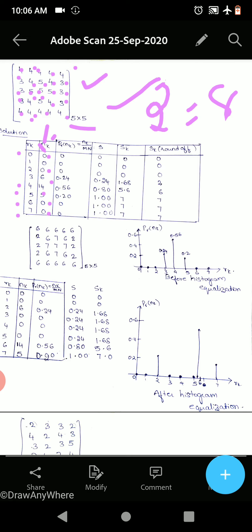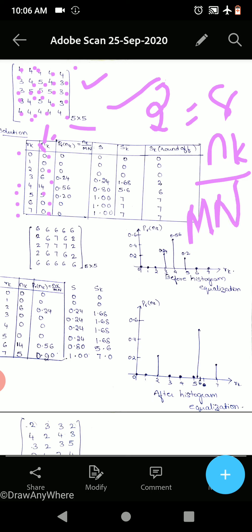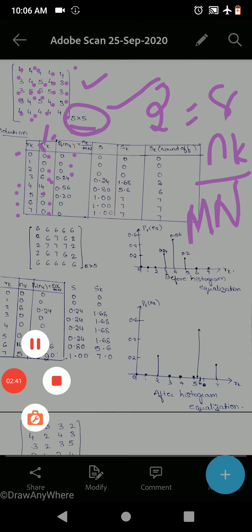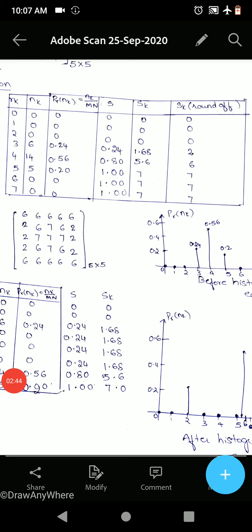Now we write the probability pr(rk), given by nk divided by M×N, where M is the number of rows and N is the number of columns. Here M×N is 5×5 = 25. So for pixel intensity 0 it is 0/25 = 0; for 1 it is 0; for 3 it is 6/25 = 0.24; for 4 it is 14/25 = 0.56; for 5 it is 5/25 = 0.20; and 0 for the rest.